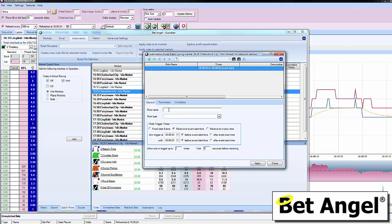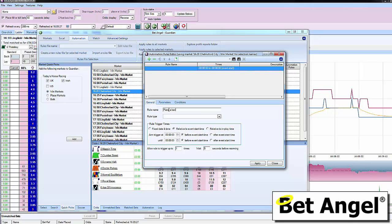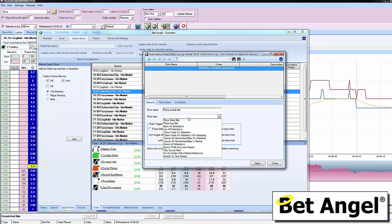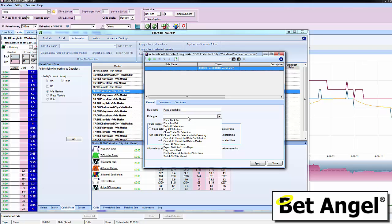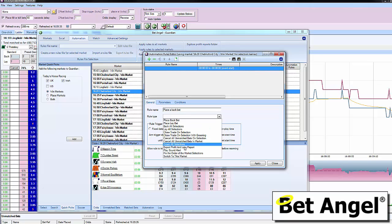You can see here we could do something like place a back bet. You can see all the options: place a back bet, lay bet, back all, lay all - all these features you expect.